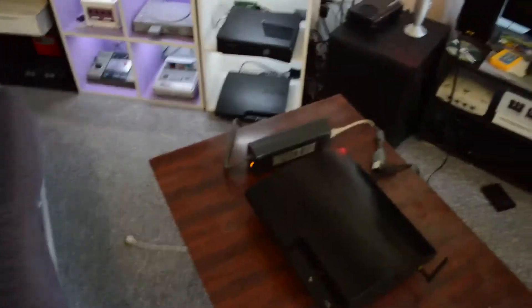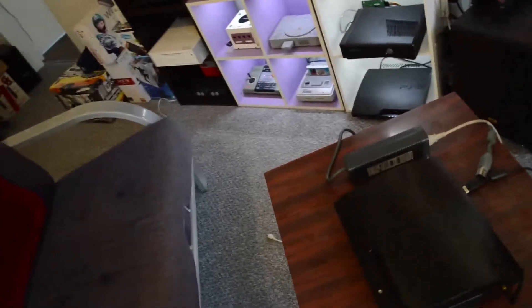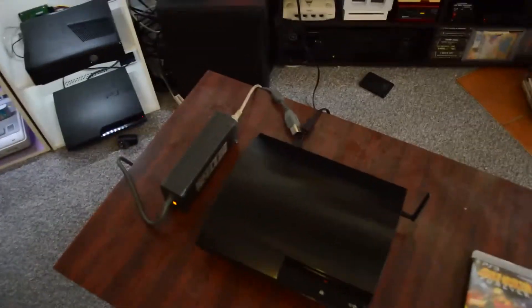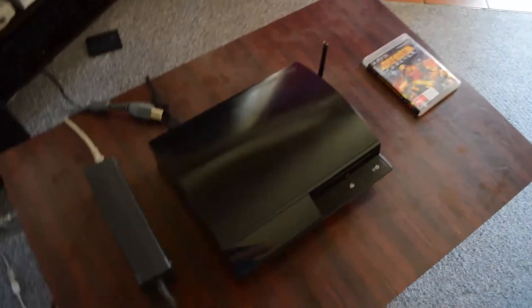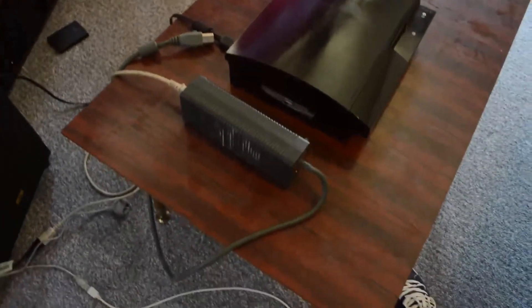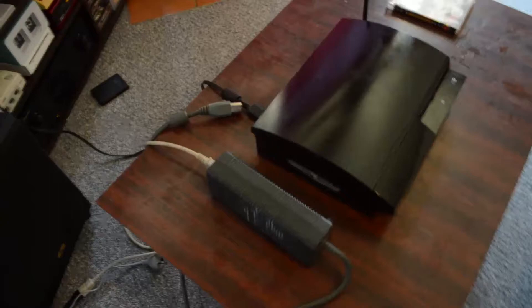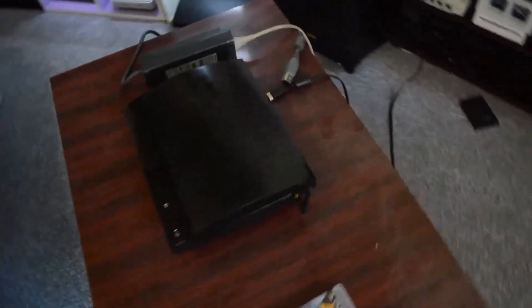Alright, so we've got the PS3 here on the table and I'll just pan around it real quickly. Got the 360 power supply there. I'll just show you the back of the console, down here.